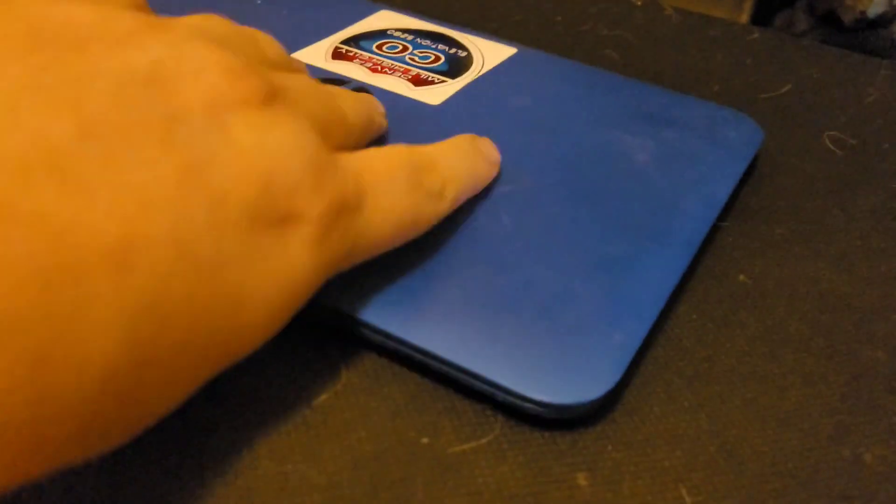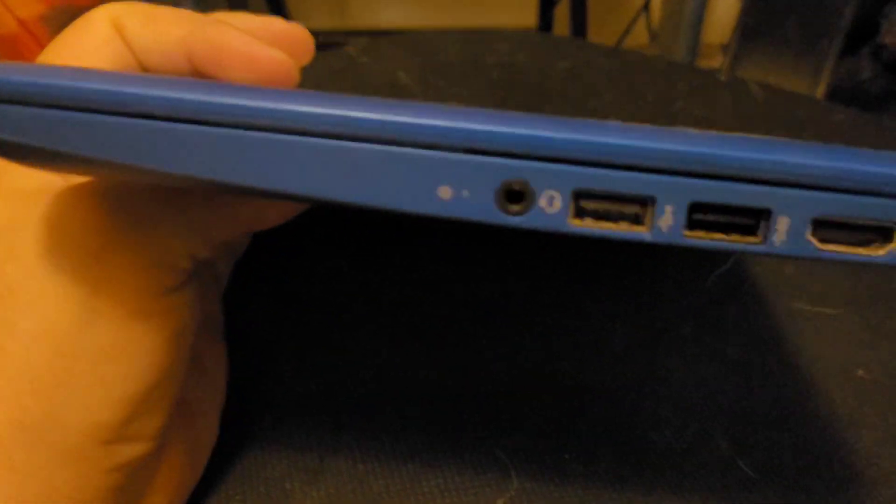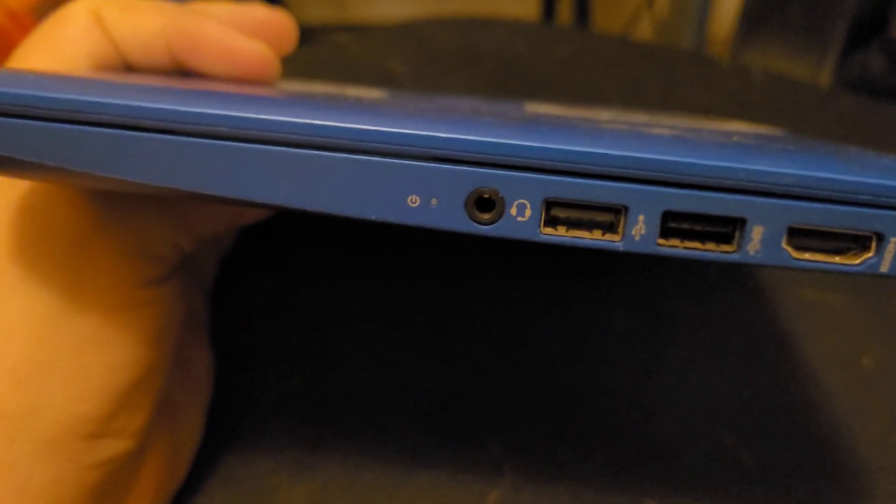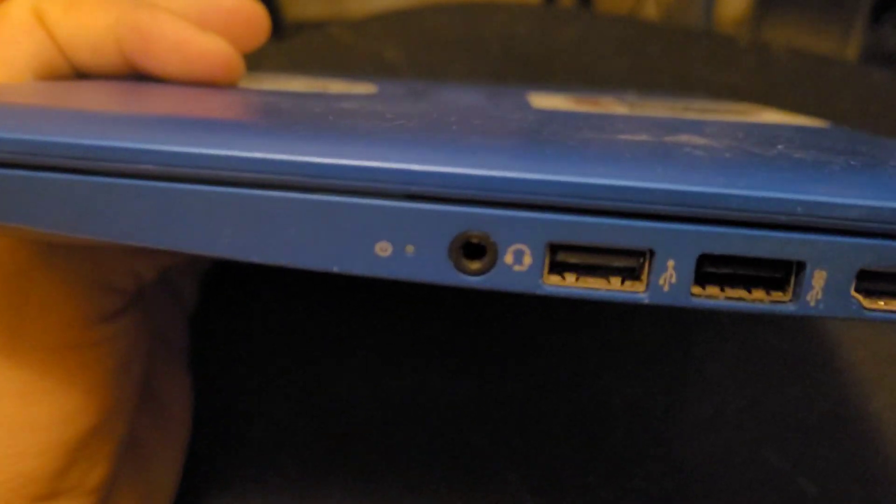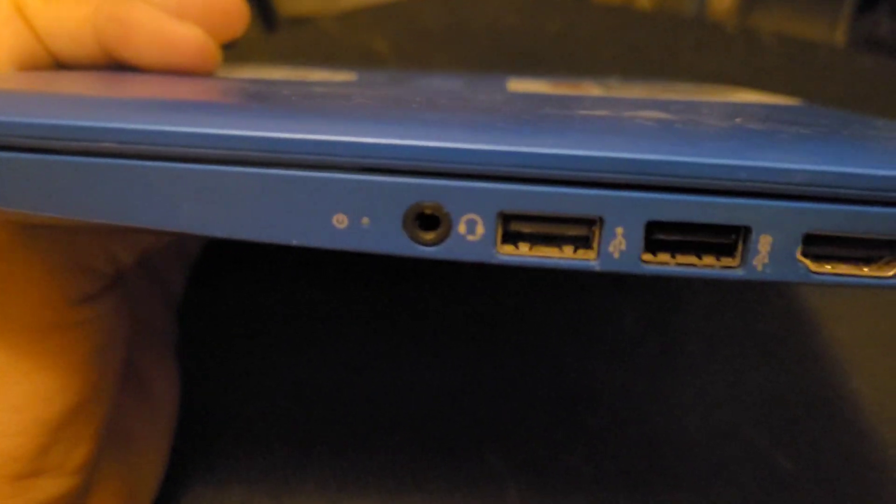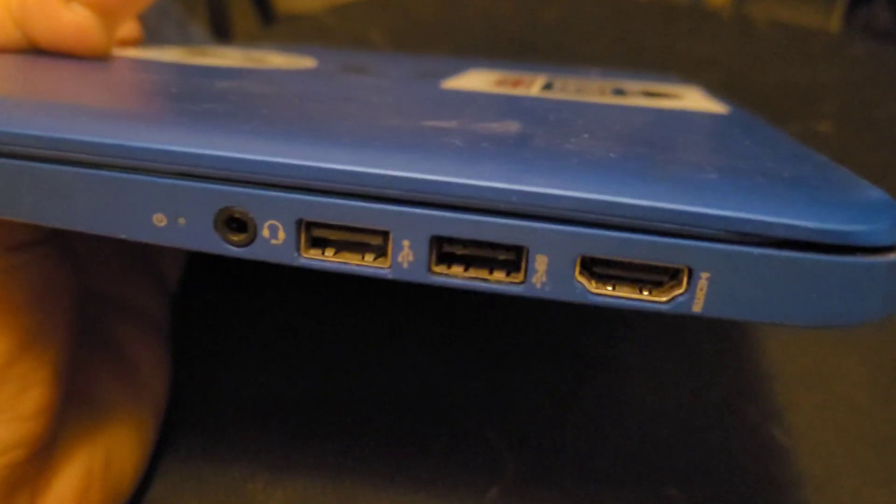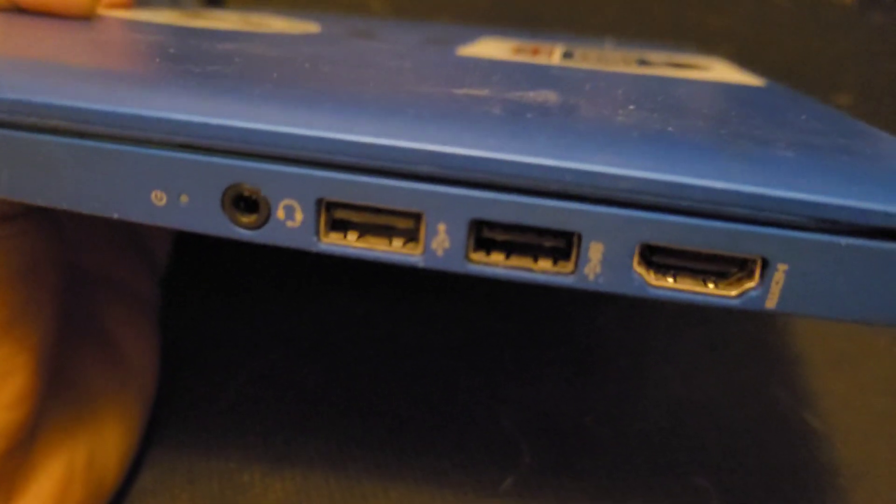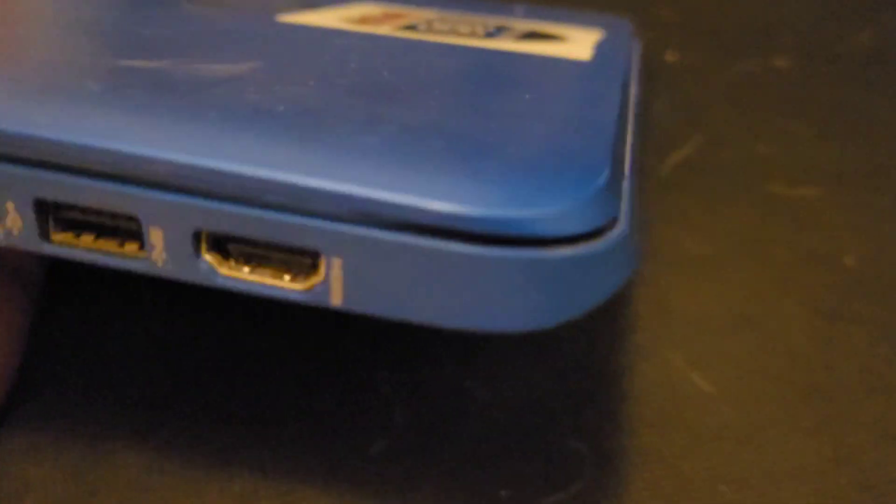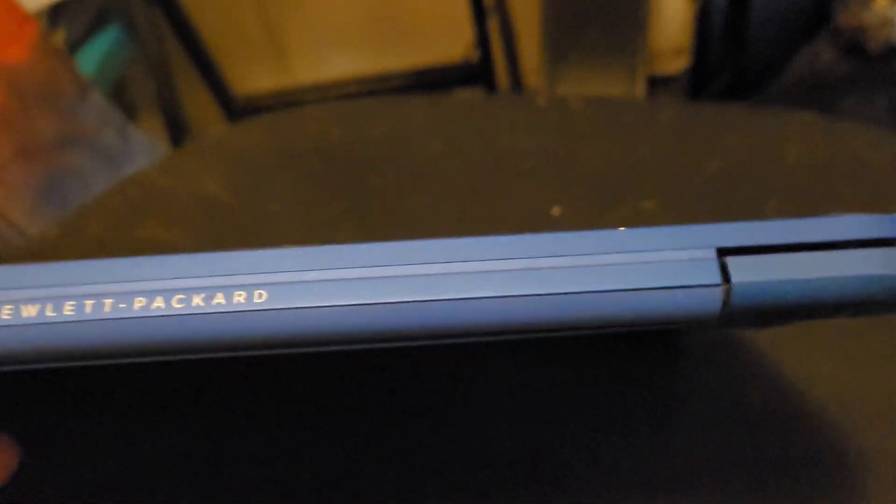Nothing on front. On the other side there's a headphone jack, power LED, two USBs, and a full HDMI which is amazing. Nothing on the back.